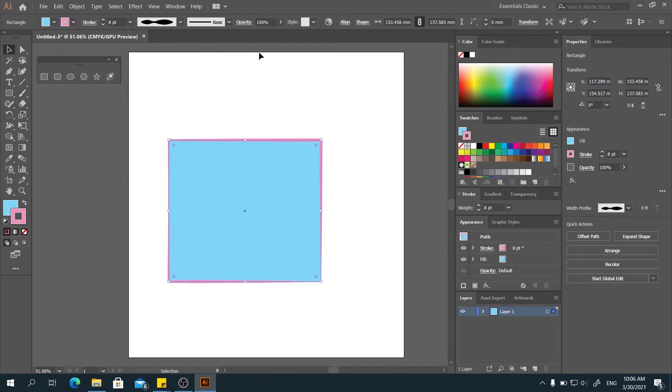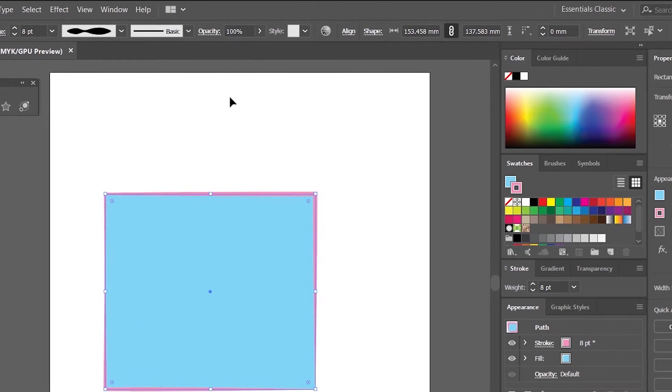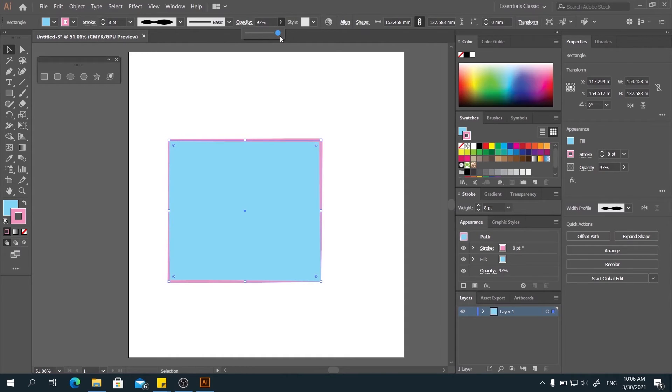Then, here, we can also change the transparency of the shape if we adjust the opacity. All right.